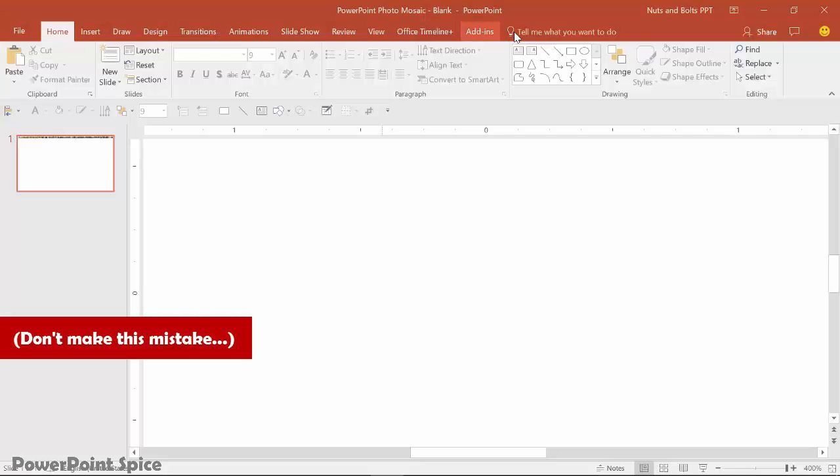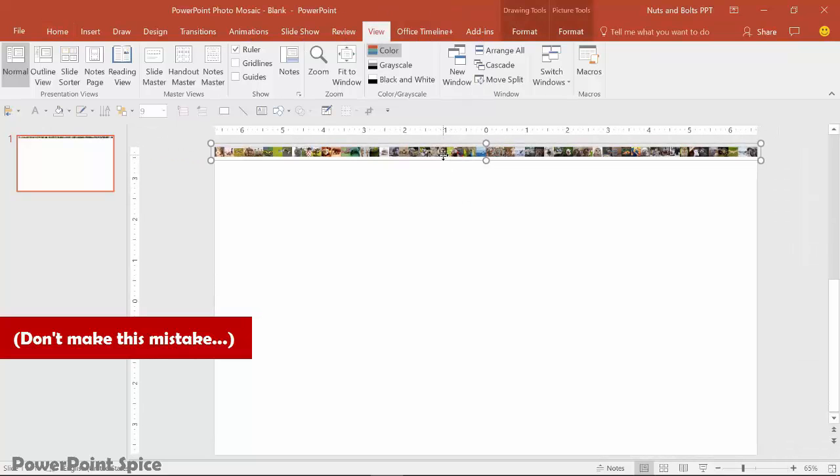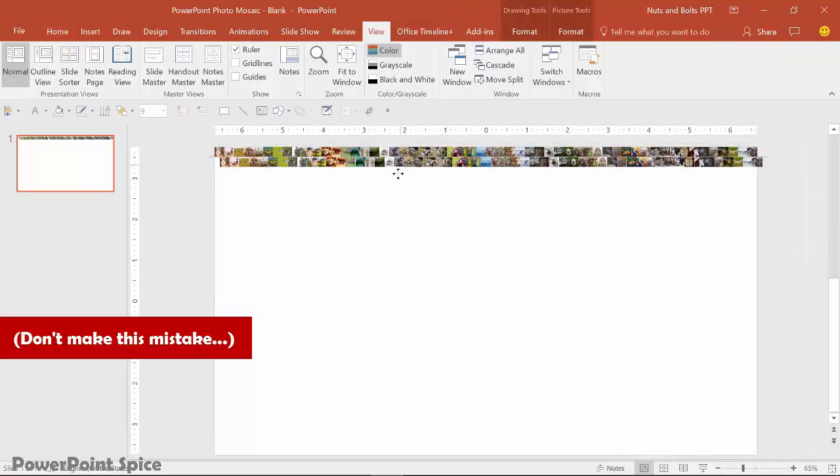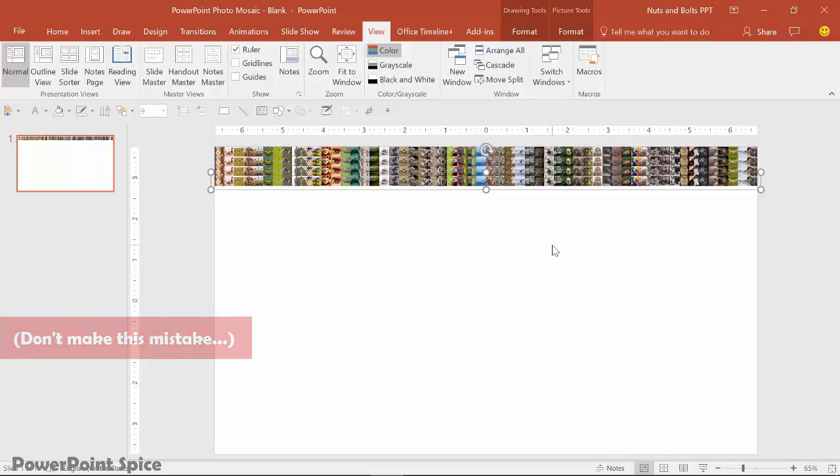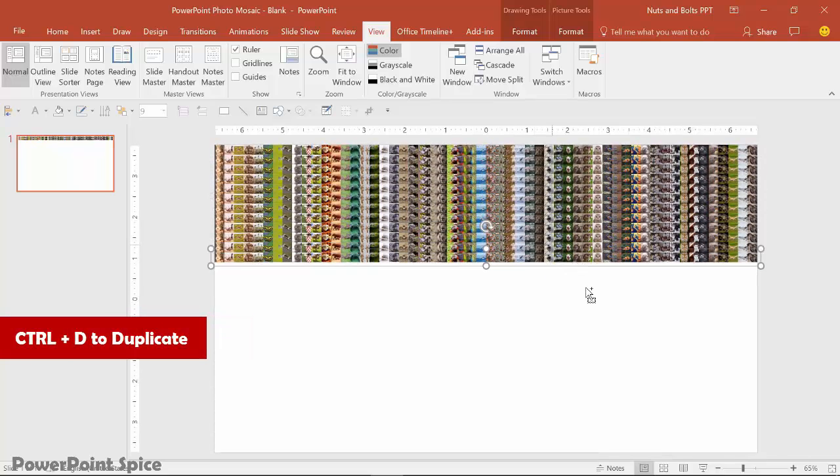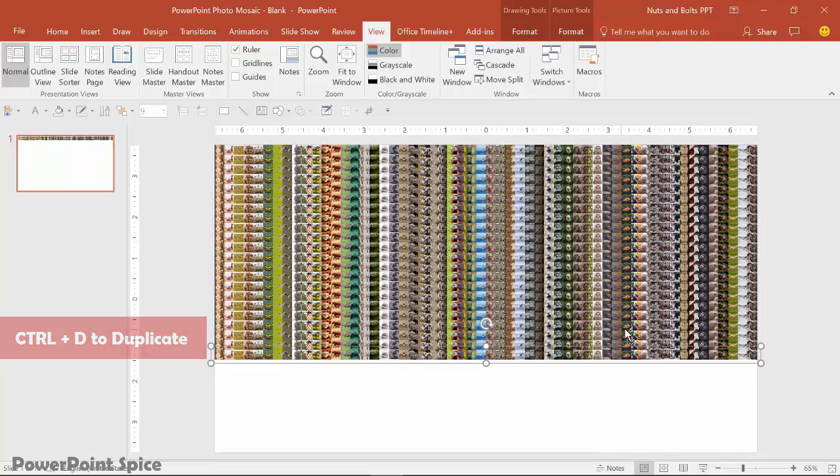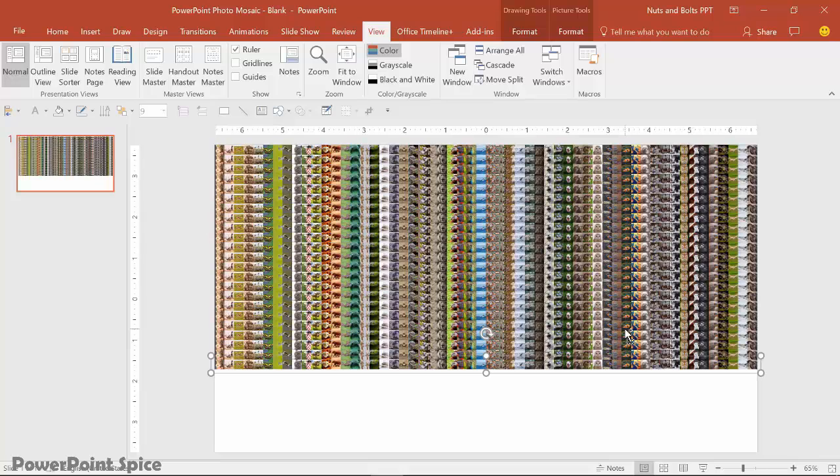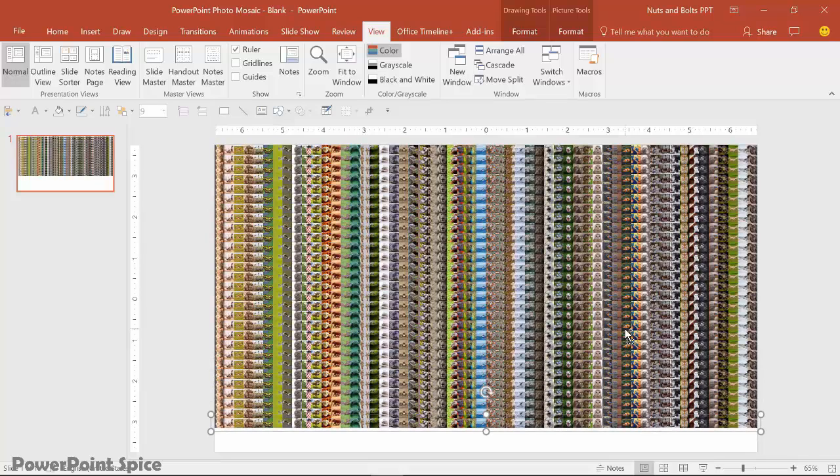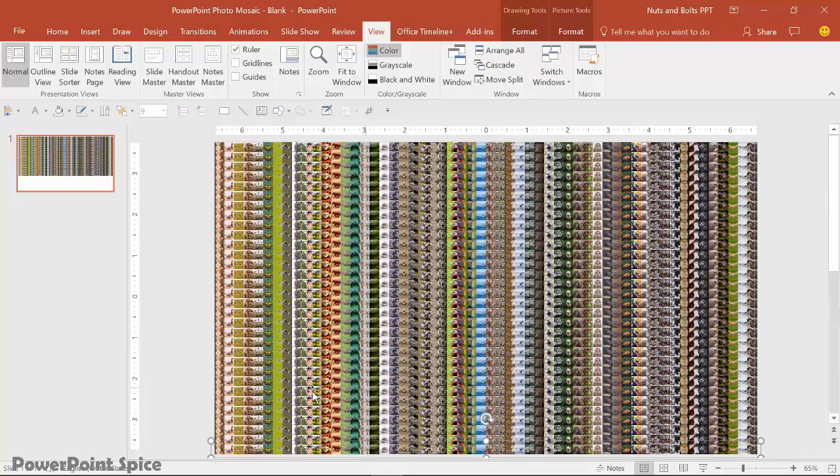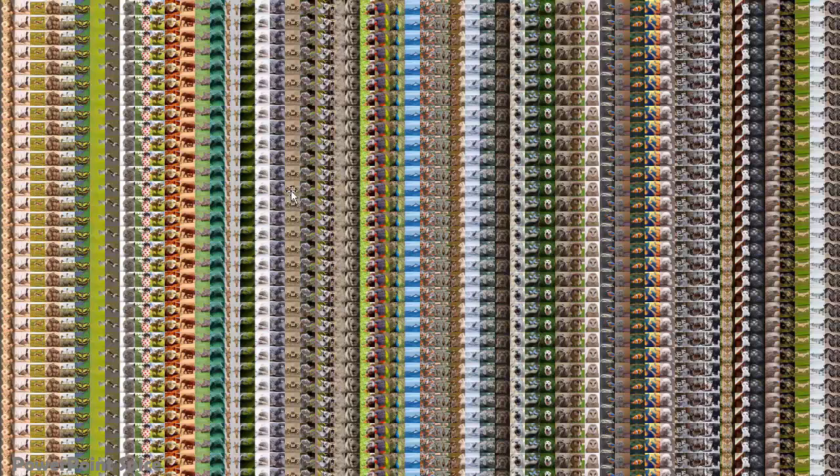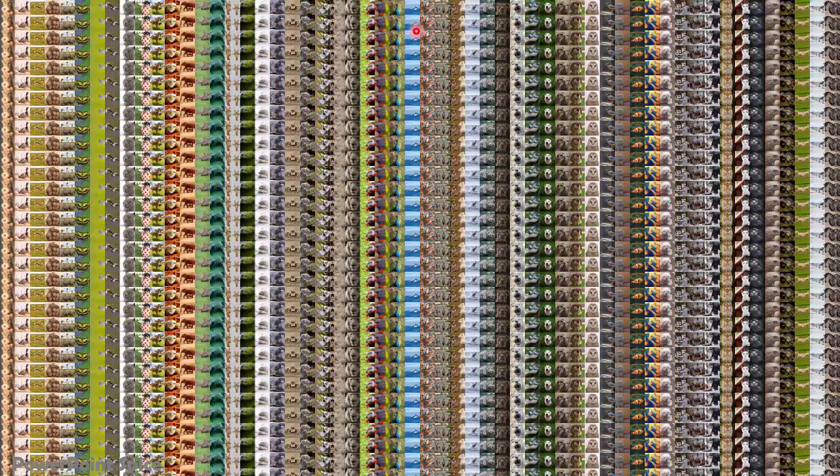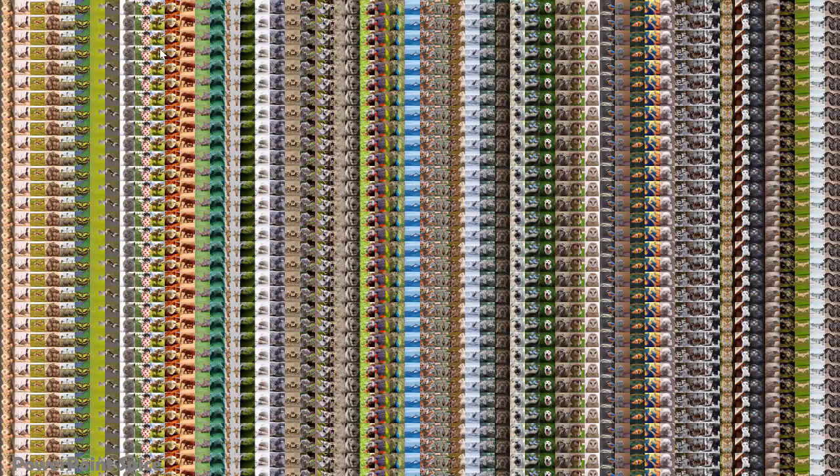And what we don't want to do here, this would be a mistake, is if I just come in and duplicate this. So control D to duplicate. And I just control D all the way down the slide. My computer is already starting to bog down because I now have hundreds of photos on my screen. This is what you don't want to do. This is kind of that photo mosaic trick, but you basically have a repeating pattern. So we want this to be randomized.